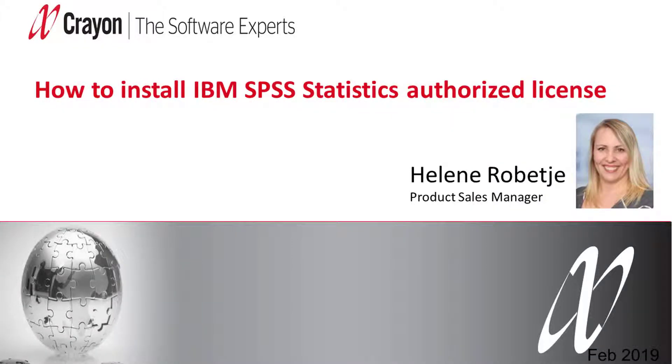Hello and welcome to this video. My name is Hline Robice and today I will show you how to install the SPSS statistics authorized user from our portal called the Crayon Statistics Collaboration Solution.